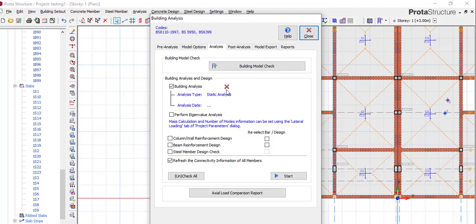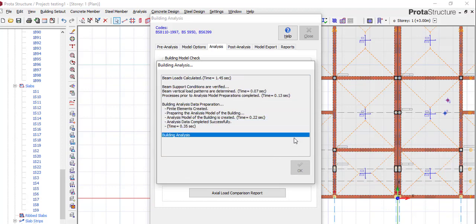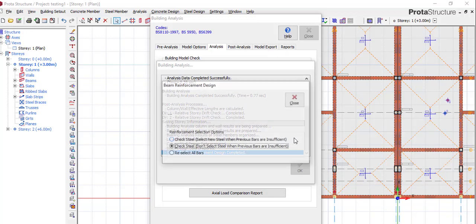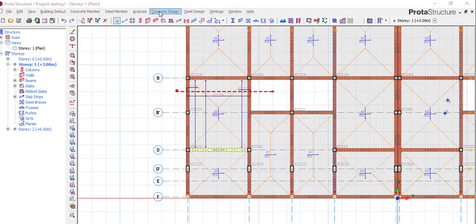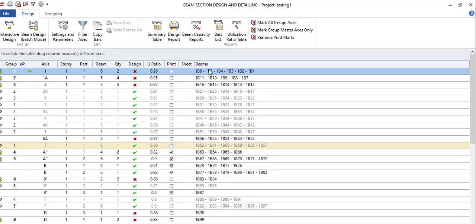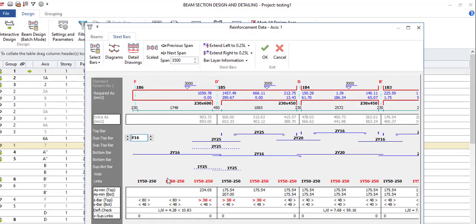Come here and run the building analysis. Give it some time to run the analysis. Once complete, close and come back here to run it again. You can see that the issue is gone. The beam depth has been increased from 450 to 600. So with this, if you're having an insufficient section, you can either increase it in the beam — this is how you increase the beam — or come to your slab and increase it.